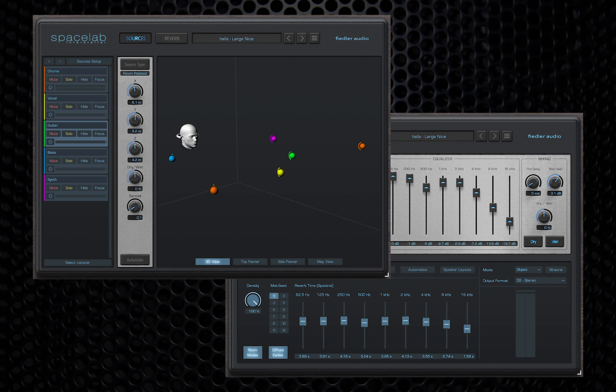This video is part of a larger ongoing series about Spacelab and 3D audio production, so if you haven't done so already, please subscribe and hit that bell icon so you can stay up to date with the latest news, tips and tricks.